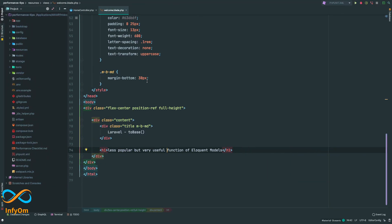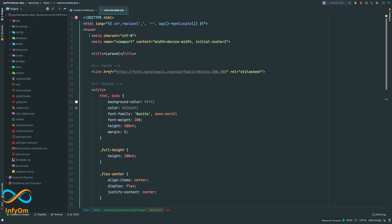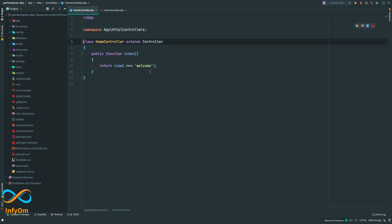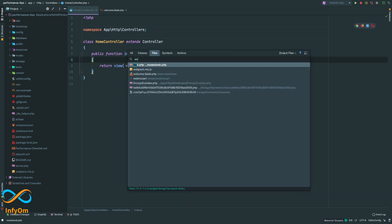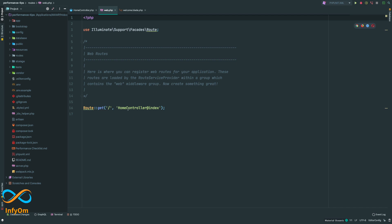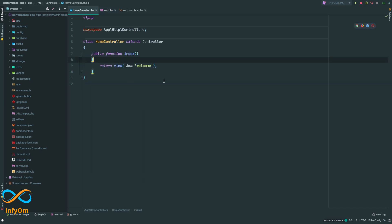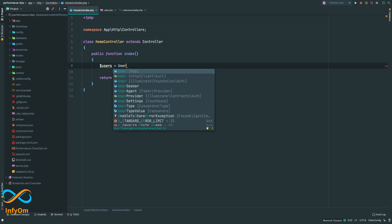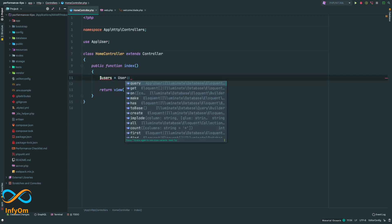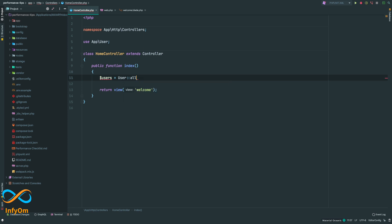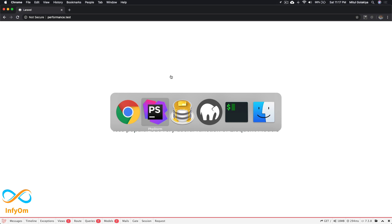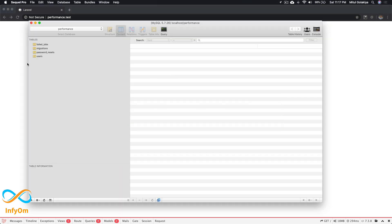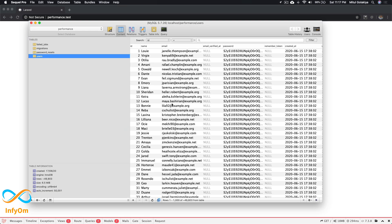I have this screen over here. In my web.php, I've set up a home controller and index. What we'll do is say users equals user all. In my database users table, I have approximately 50,000 records.